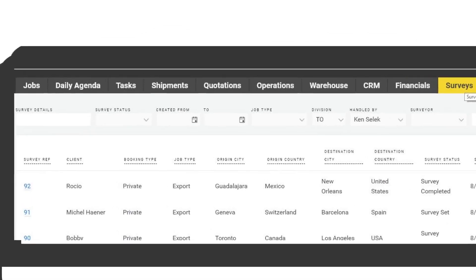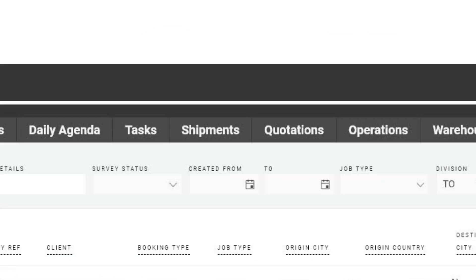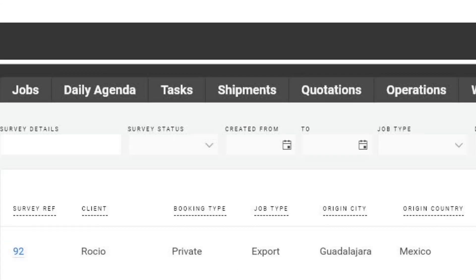MF users can spot the familiar functions right away. Quotations, jobs, invoices, basically everything you need.